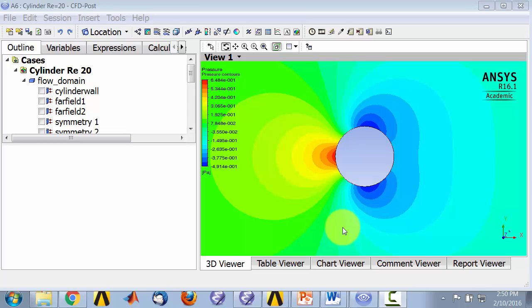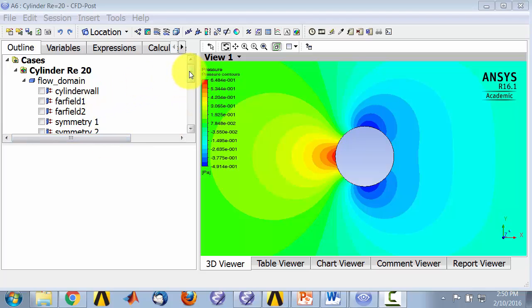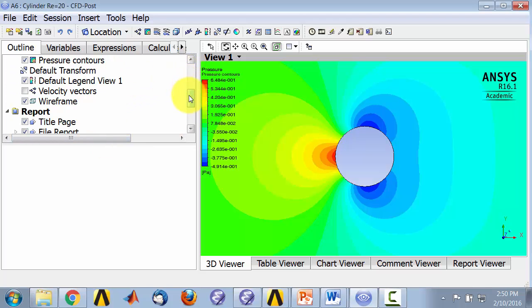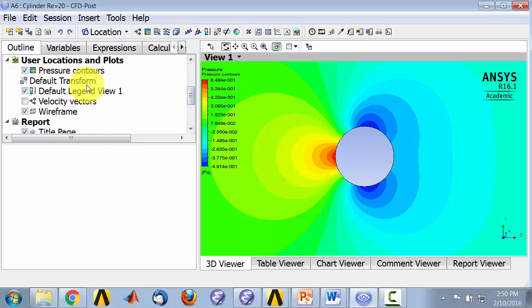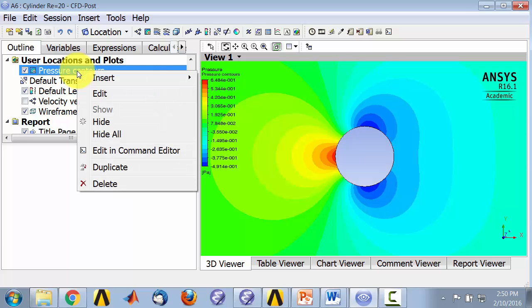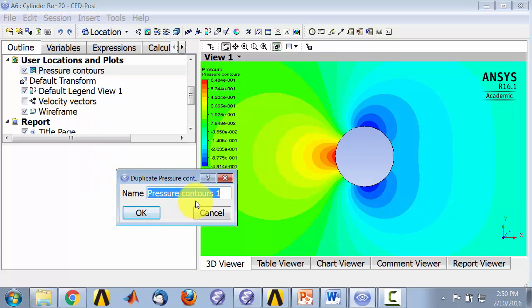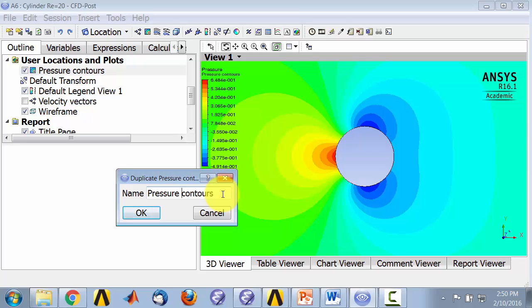Next, we will take a look at the velocity magnitude contours and compare and contrast it to the pressure contours. Instead of creating a new contour, what I'm going to do is go to pressure contours here, right-click, and say duplicate. And I will call this velocity magnitude contours.